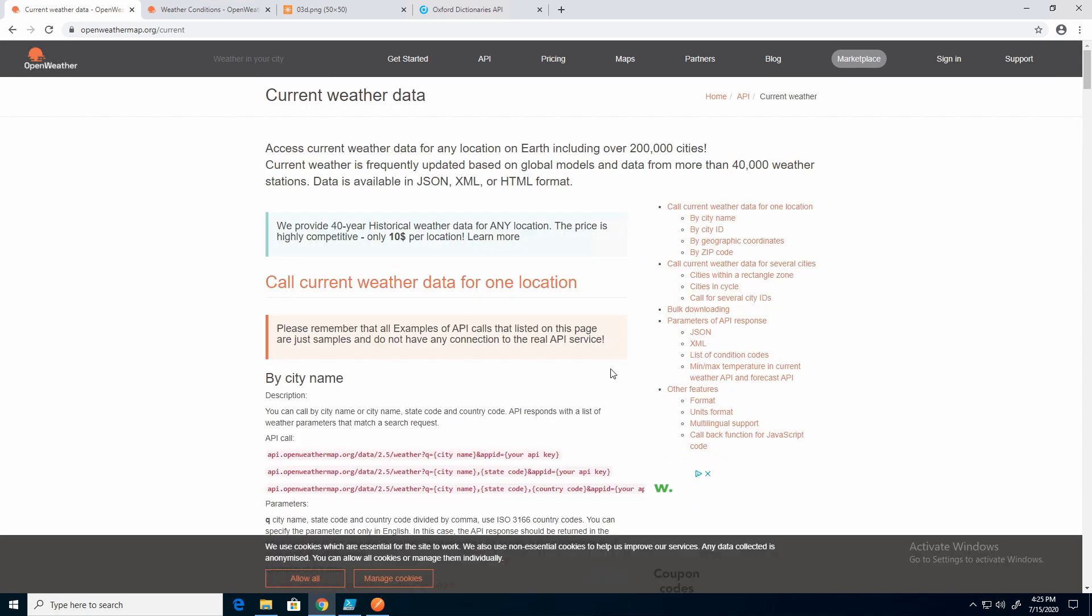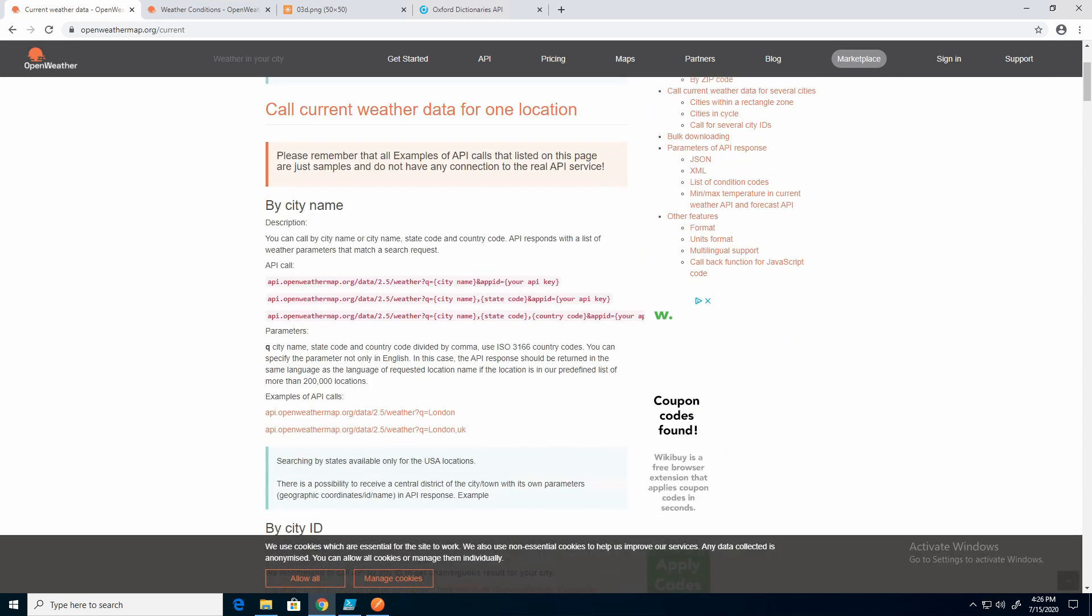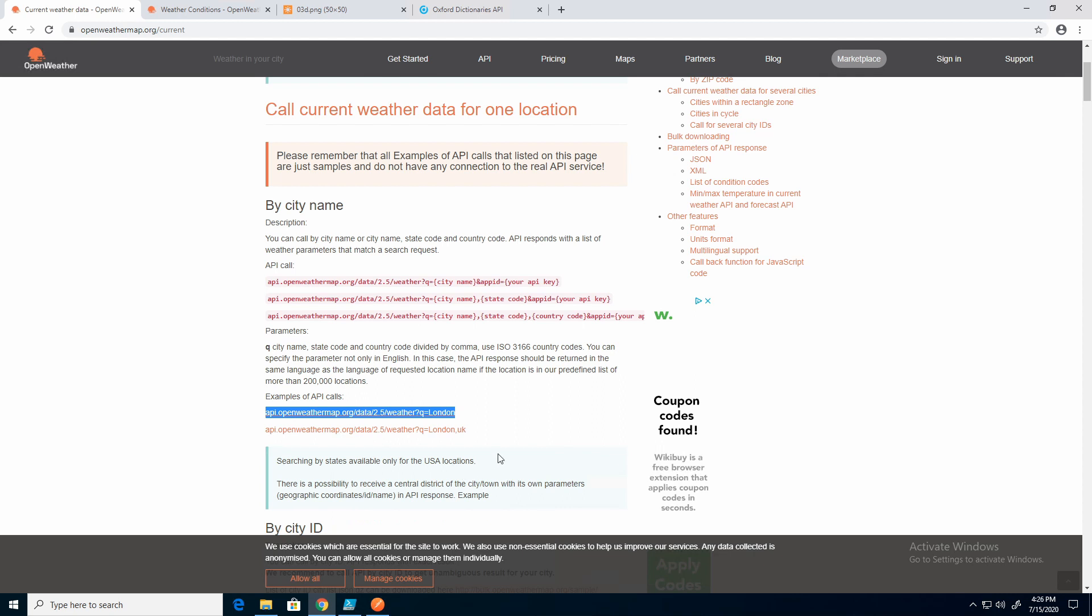The first thing I'll point out is they have some good examples here to pull from. I'm going to copy this one. This is an example of how to get current weather data from a city. So I'll copy that, and then I'm going to go back to Postman.